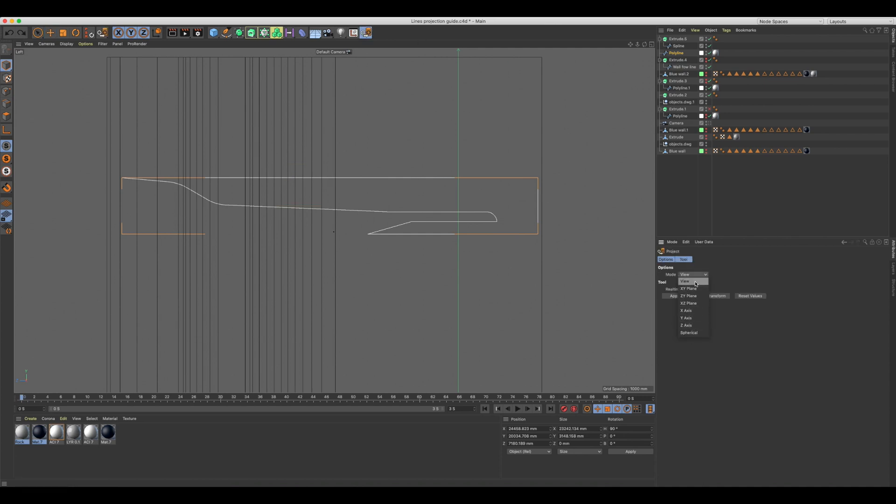You can project a spline in many directions, but here we'll stick to view. Select apply.